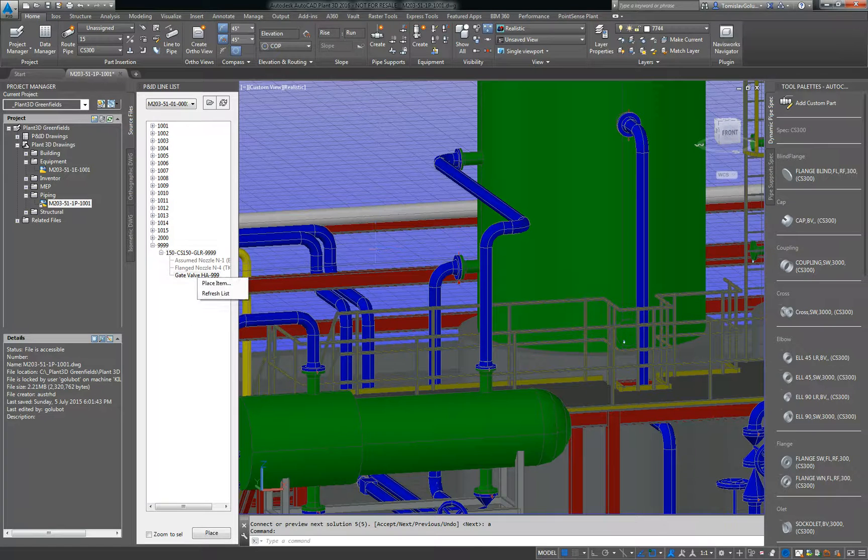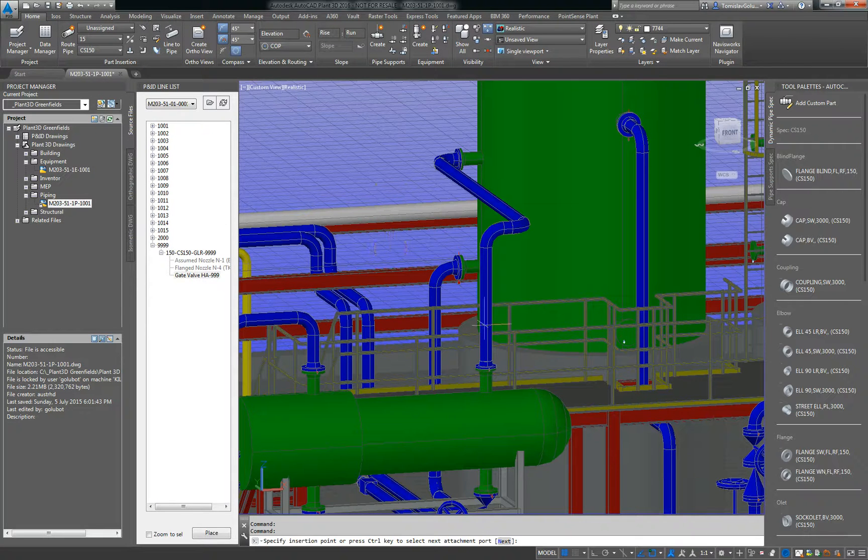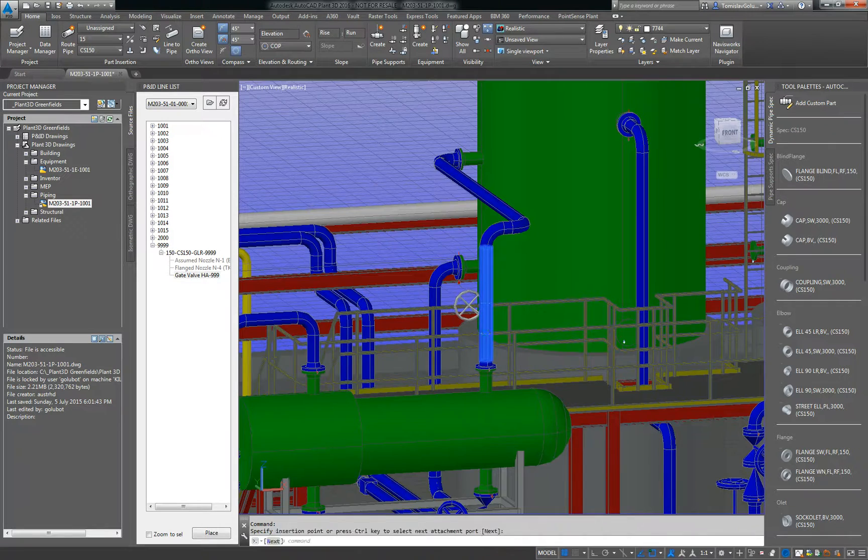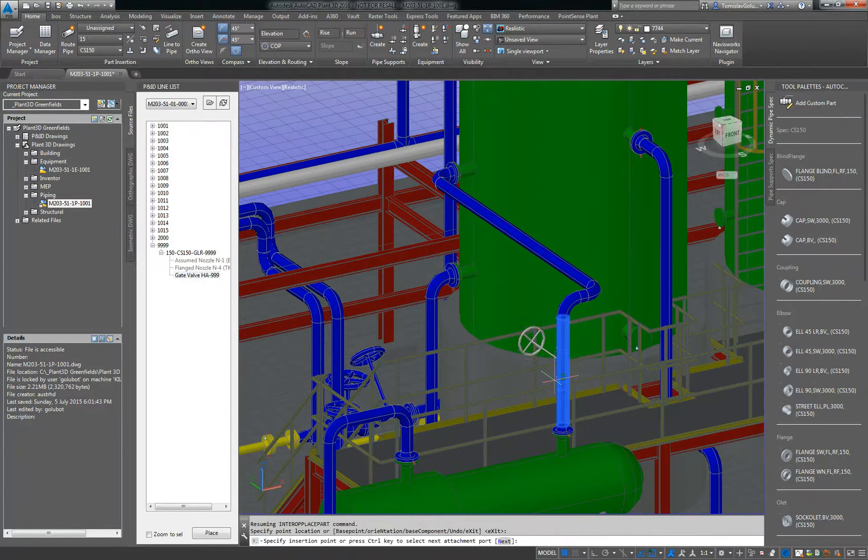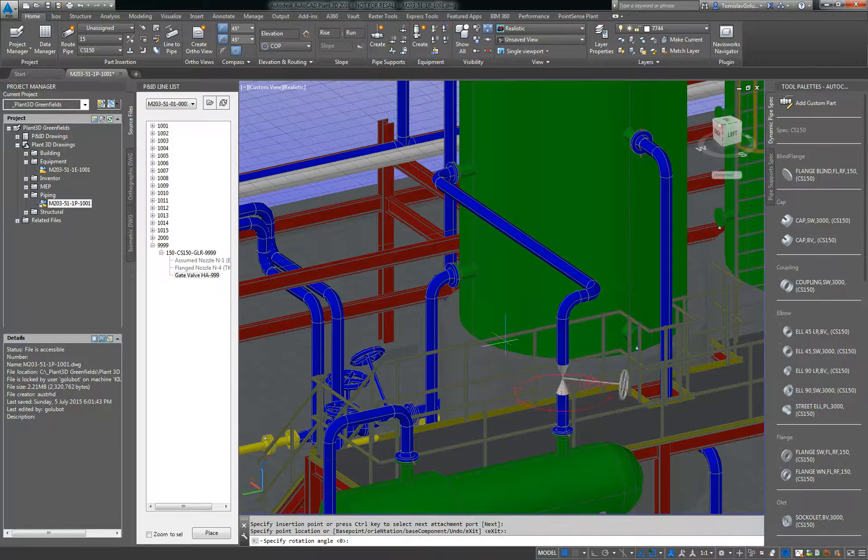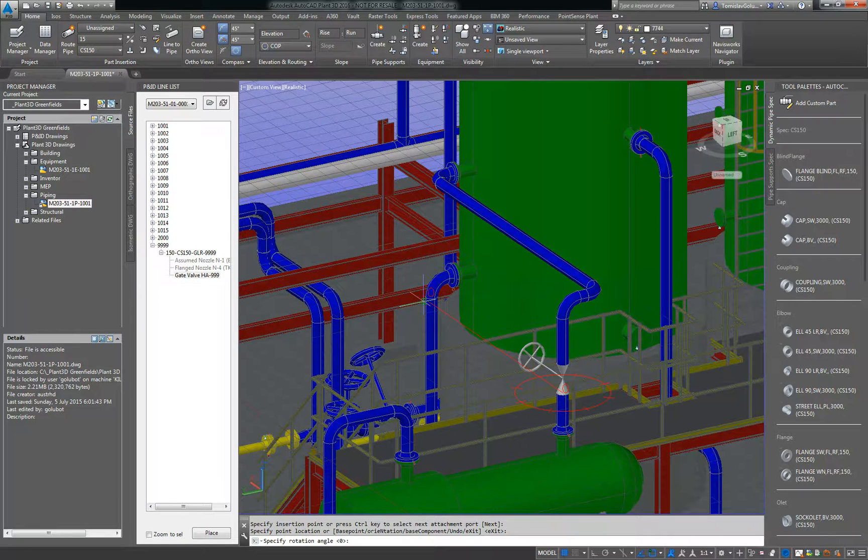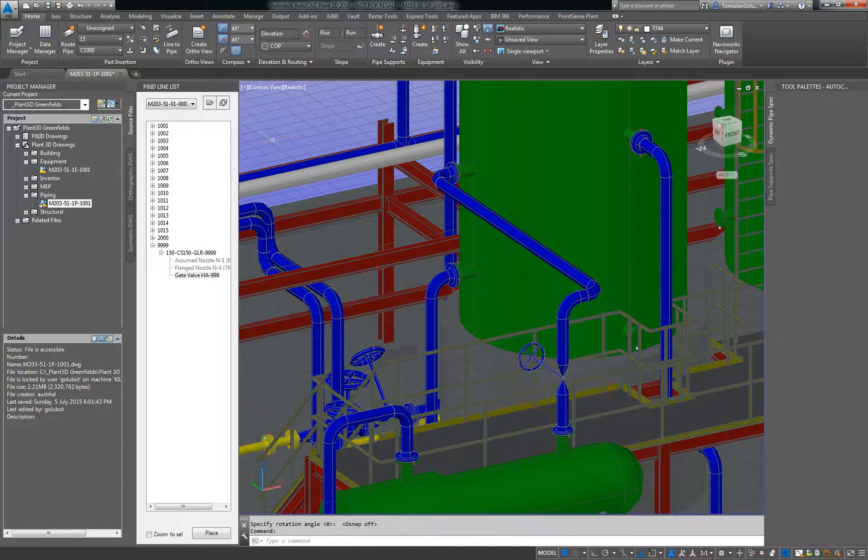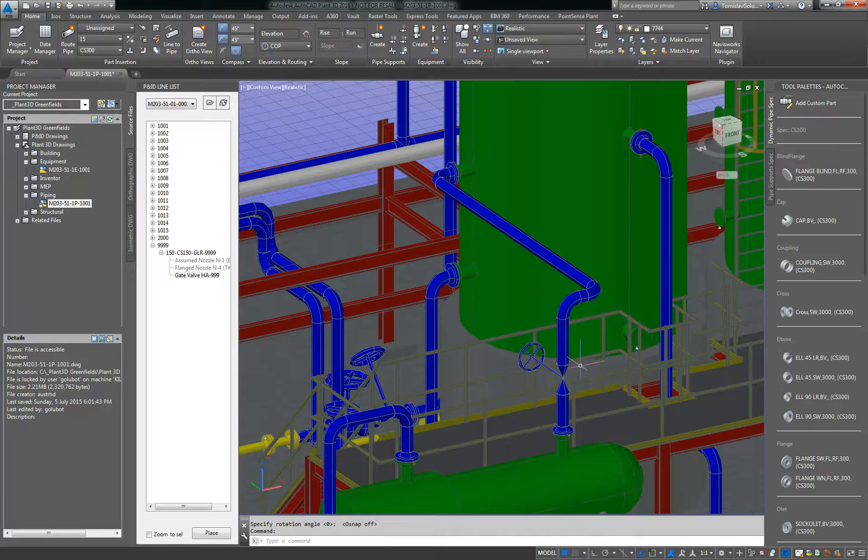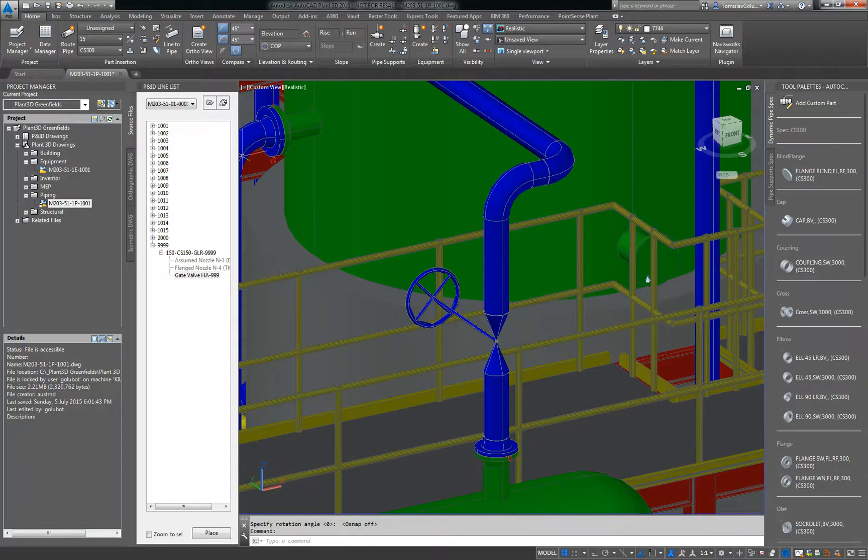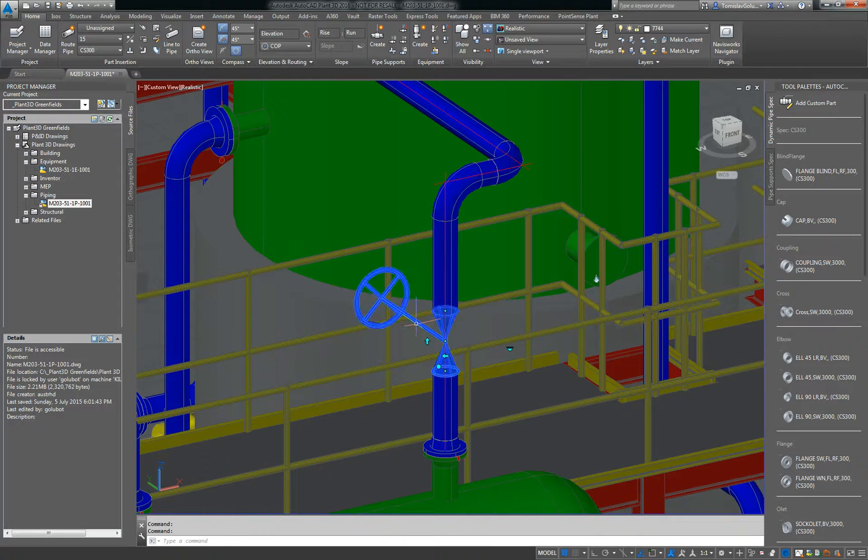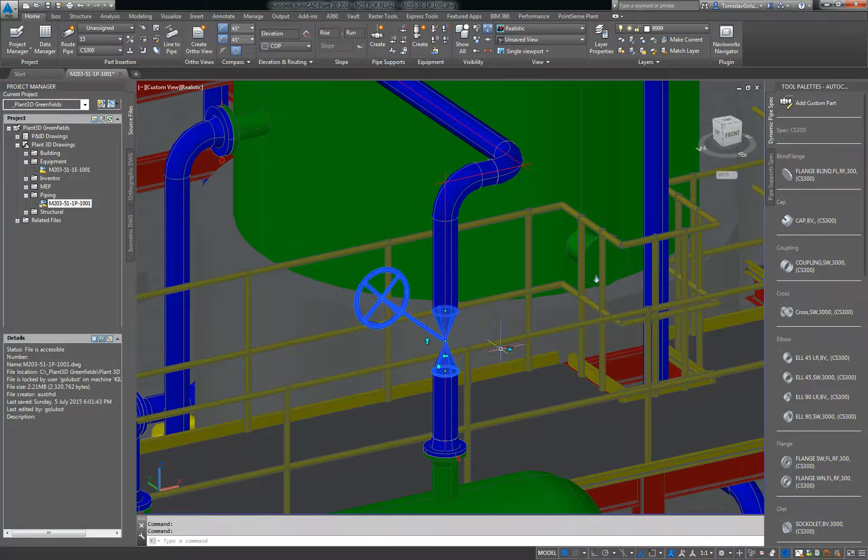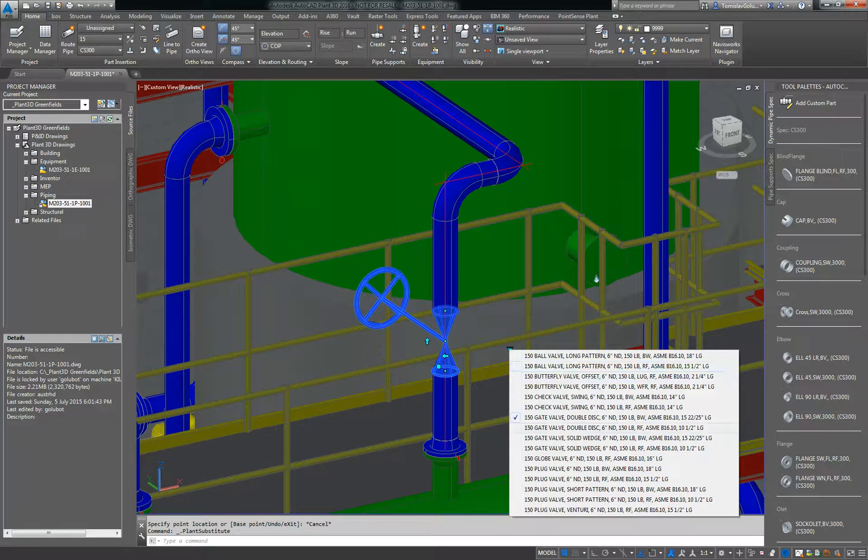And I also want to place that gate valve in there, so I'm just using the nearest snap point there, and then I'm just going to orientate it off to the north here as well. Now inside my spec I've got different types of valves, and this is obviously just one of the standard buttwell valves. What I'm going to do is just click on it and I'm going to substitute it for a gate valve that is flanged.